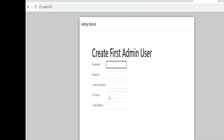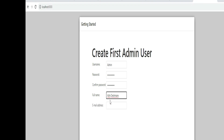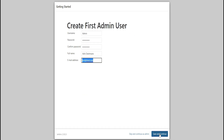Now create an admin user by entering a username, password, confirm password, full name, and email address. You can use 'admin' as the username or any name you prefer. Re-enter the same password, add your full name, and add your email ID. Click Save and Continue.